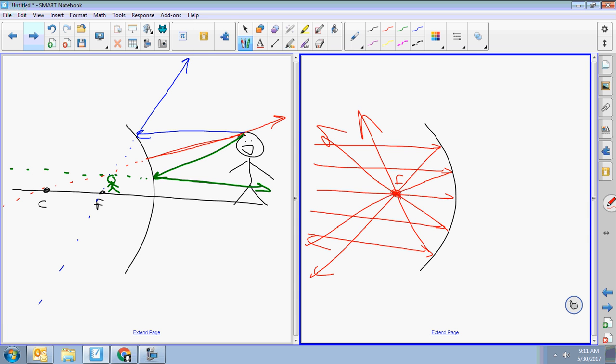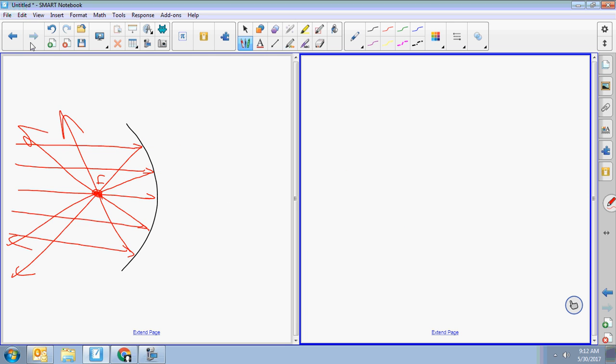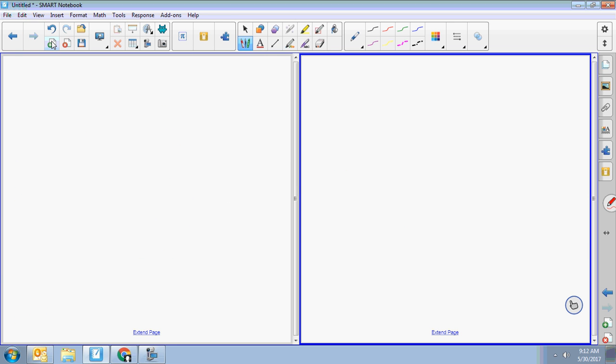With a mirror, all your solid lines are on one side and all your dotted lines are on the other. That's not true for lenses. With a lens, instead of extendo-reflecto, we do extendo-refracto. You extend the refracted beams.